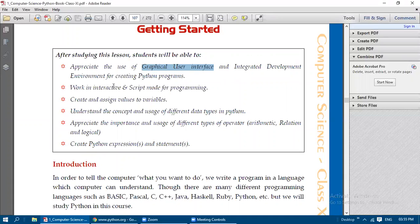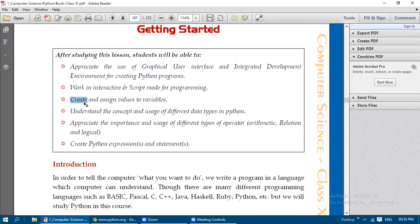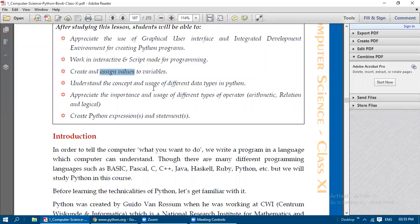We will also look at working in interactive and script modes for programming. In both ways we can type and execute the program and see the result. Next, we will see how to create a variable and the rules we need to follow for writing an identifier, and how we can assign values to variables. We will also understand the concept and usage of different data types in Python.